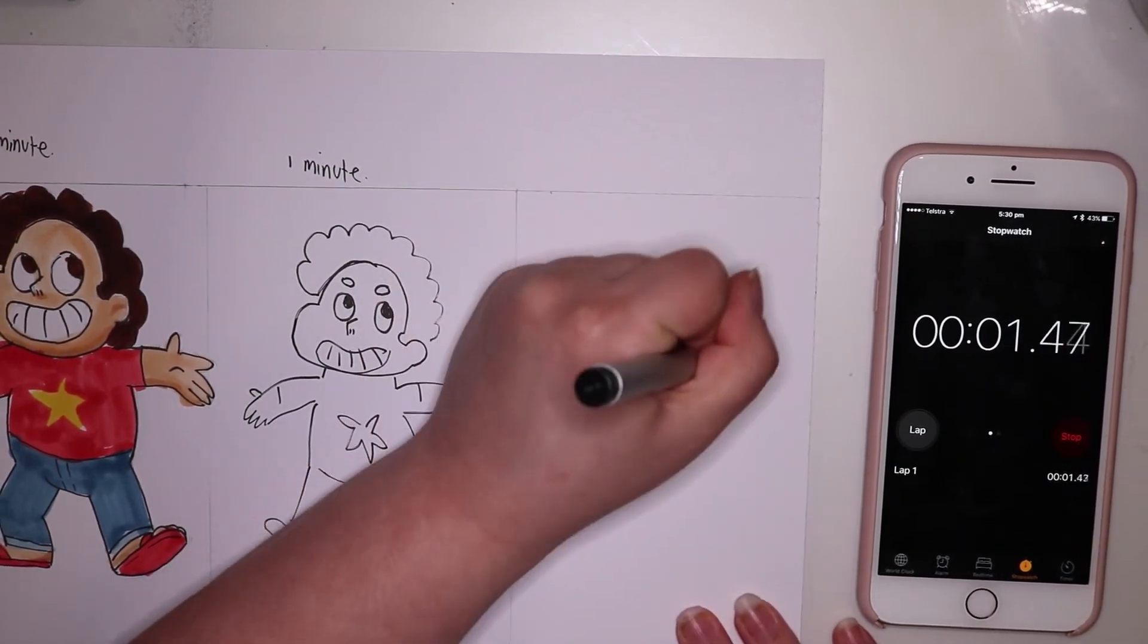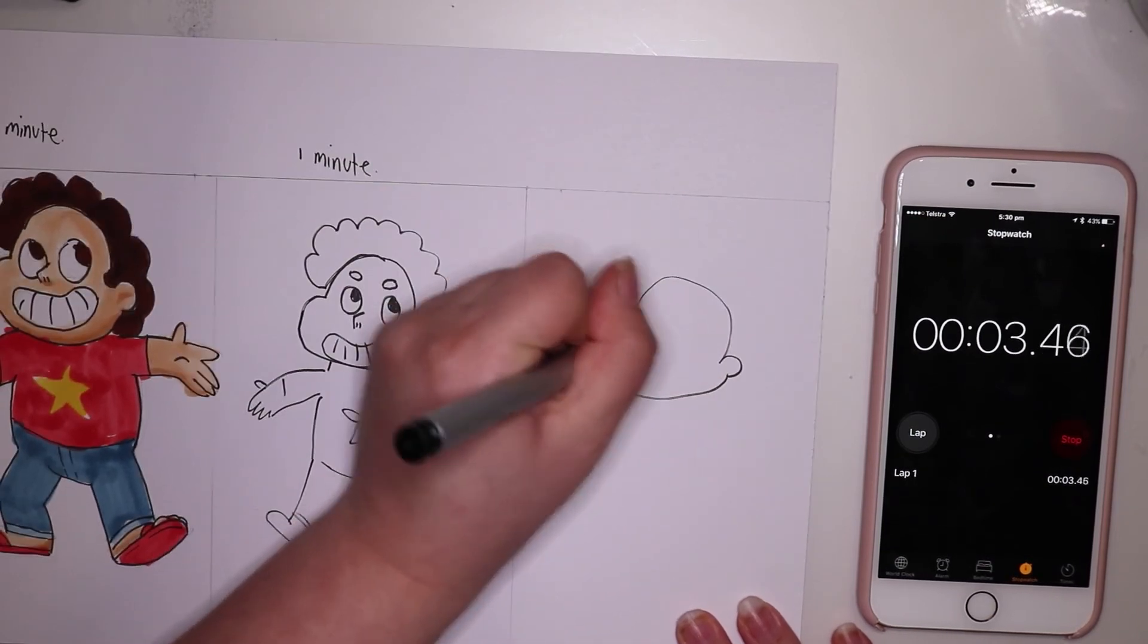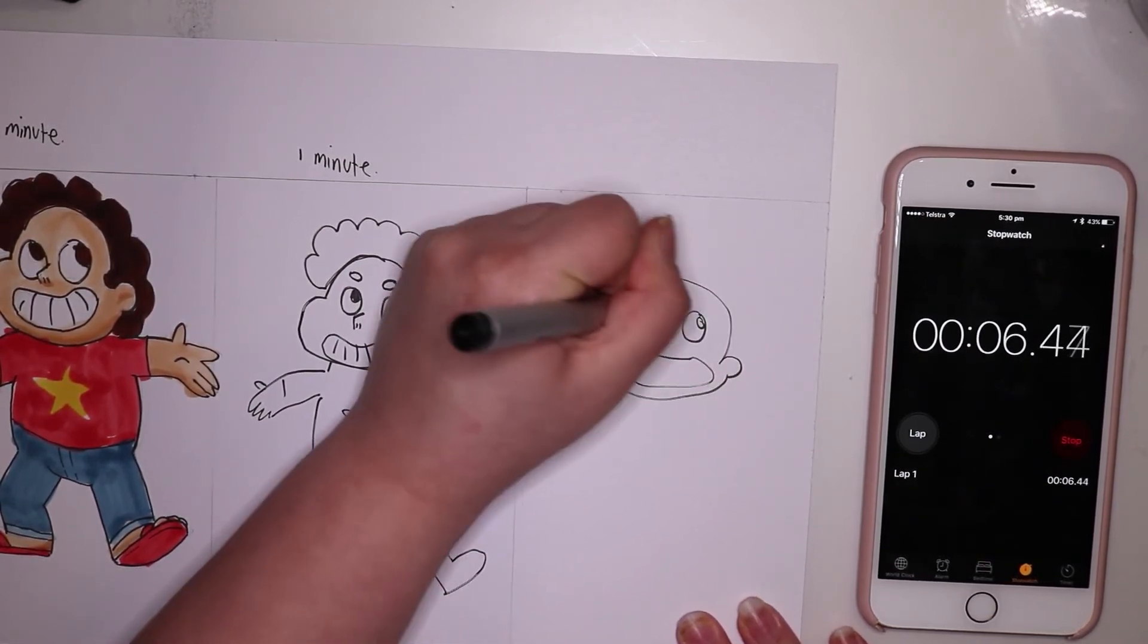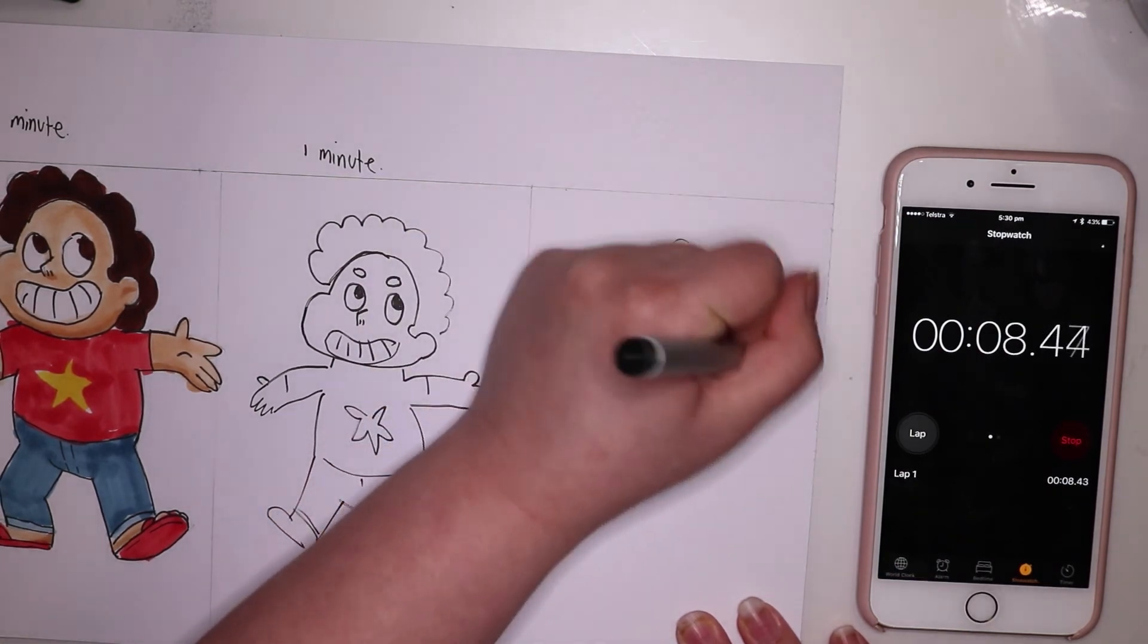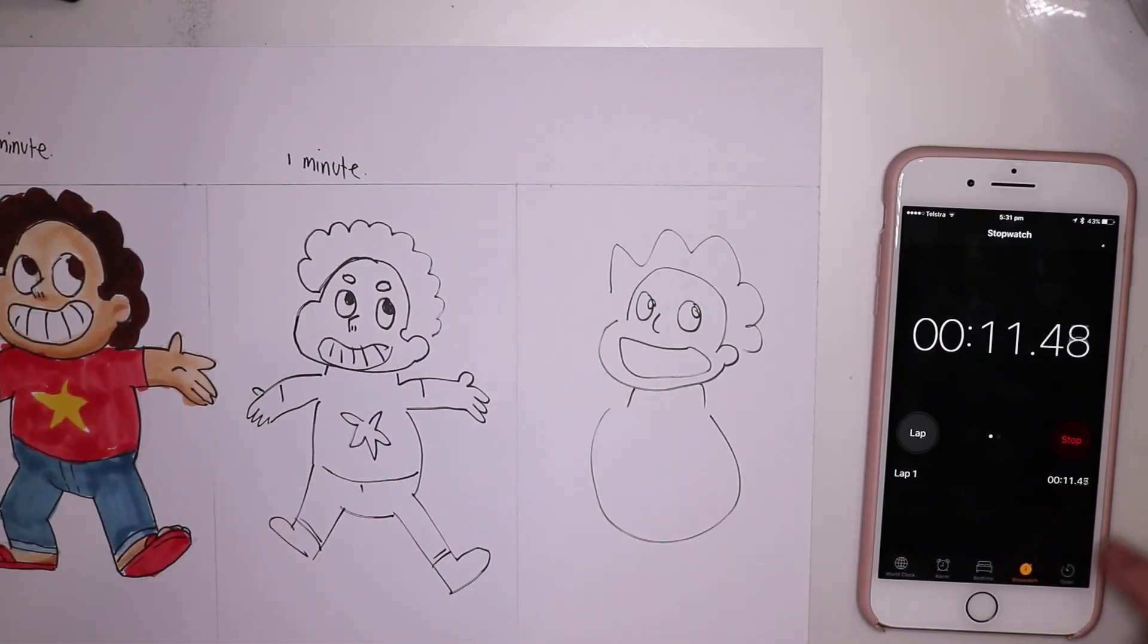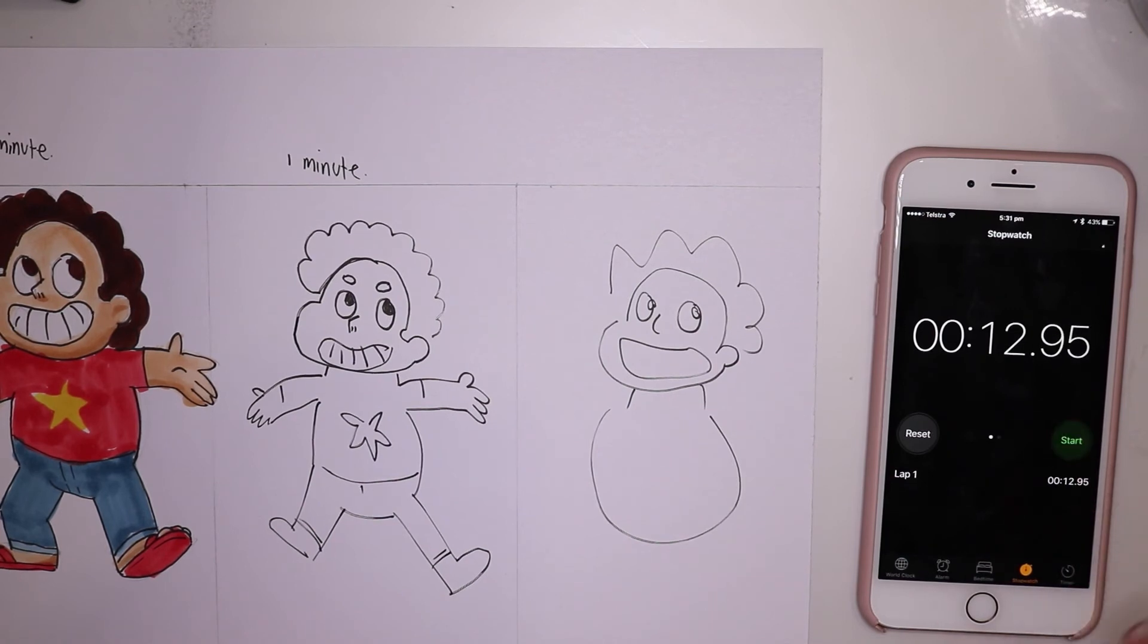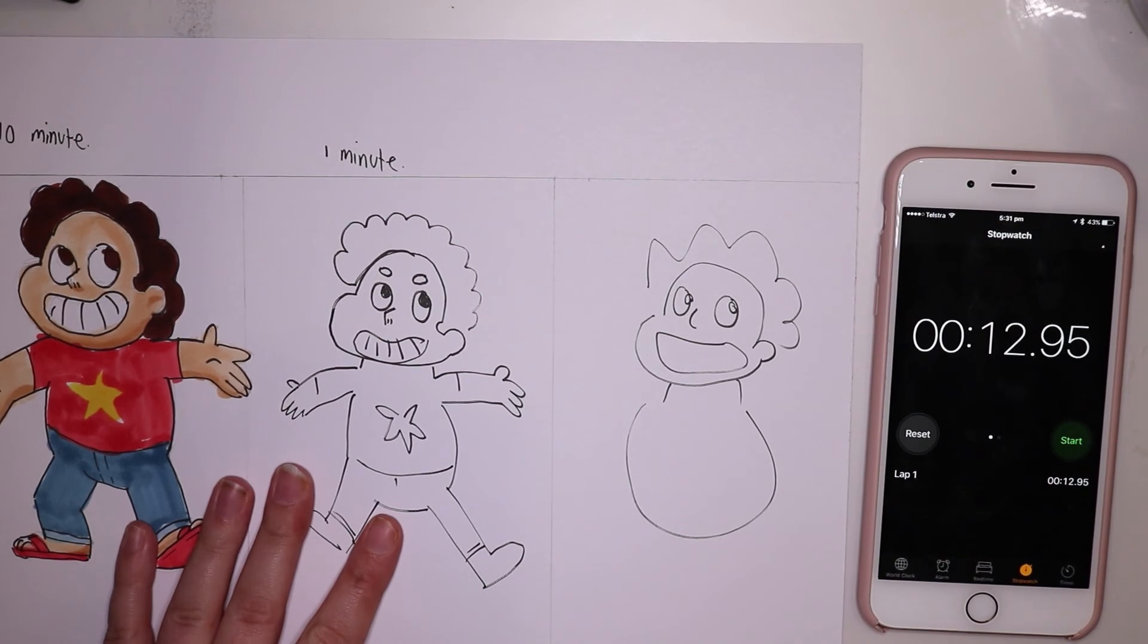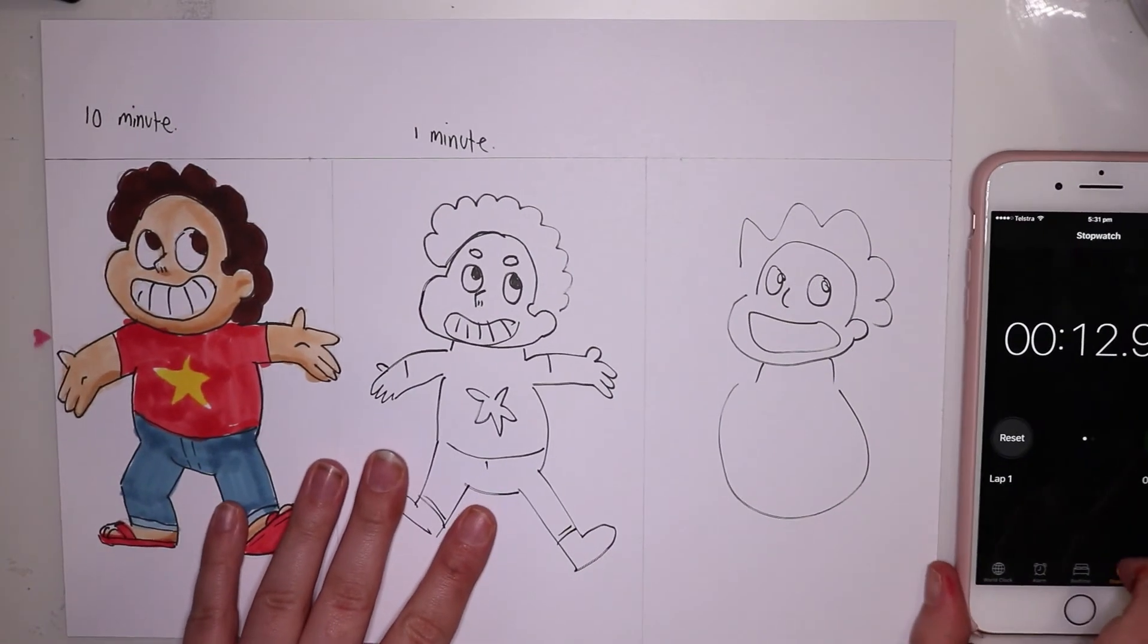Okay. Head. Ear. Thing. Mouth. Nose. Eyes. Eyes. Hair. No. I don't know. It's way too fast.